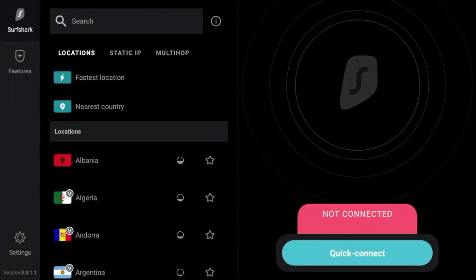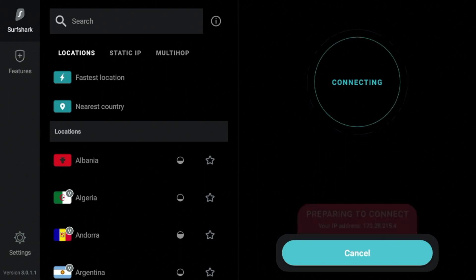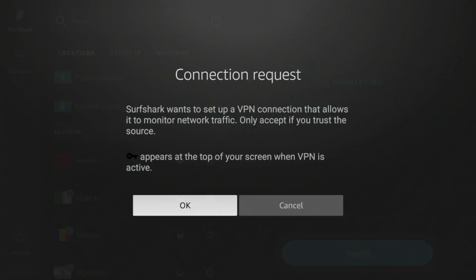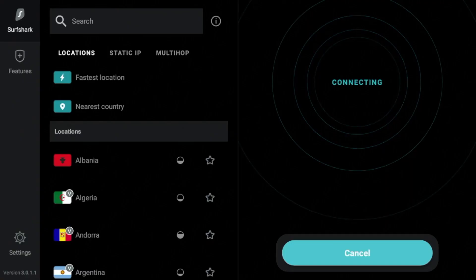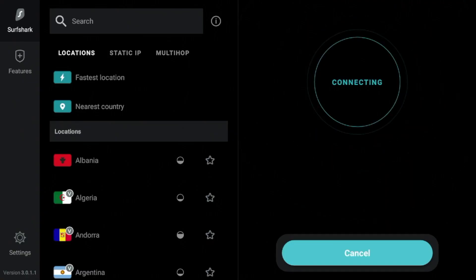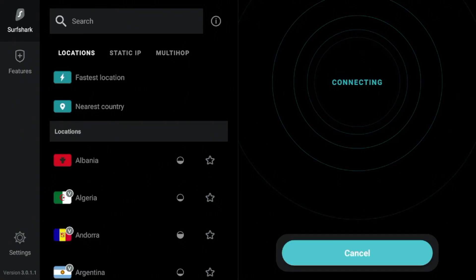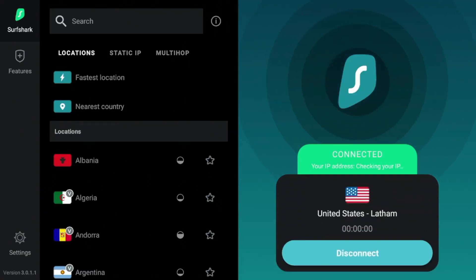Alright, so after you click Login, the first thing I would do right away is click Quick Connect, and you'll see this connection request. Click OK when this message appears. And then just wait a few seconds for Surfshark VPN to connect, and there we go. I am now connected to Surfshark VPN.